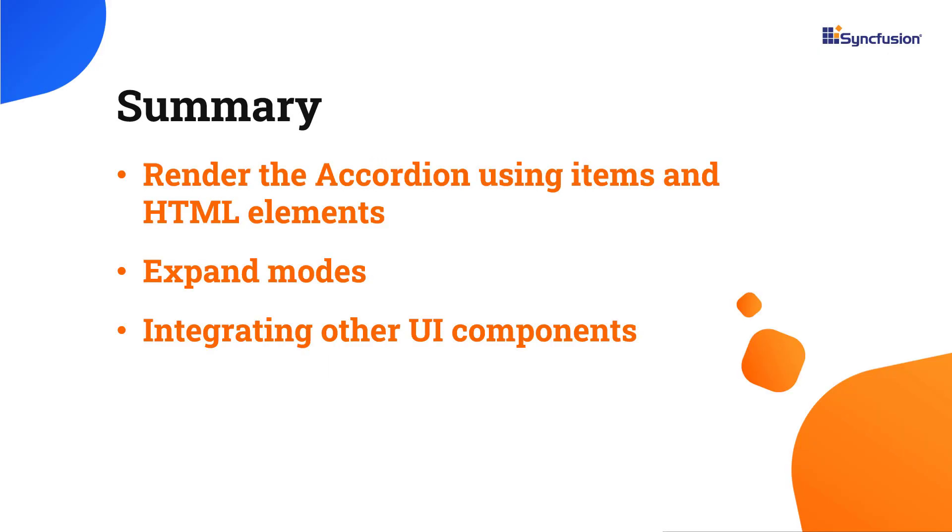In this video, I have shown you how to add the accordion component to an Angular application. I also showed you the expand modes, how to render the accordion using items and HTML elements, and how to integrate the TreeView component in the accordion.